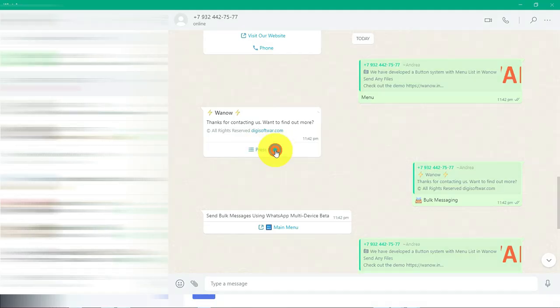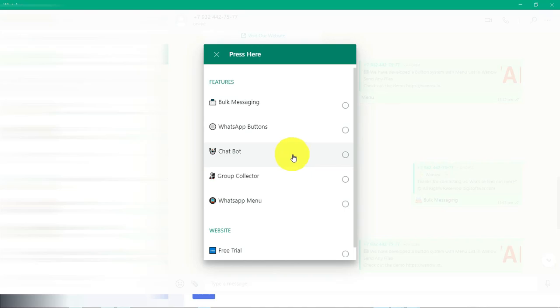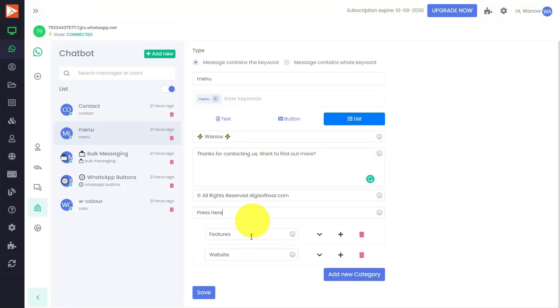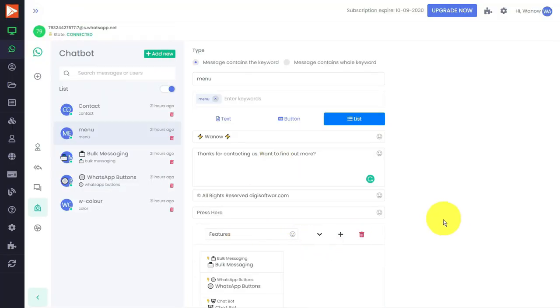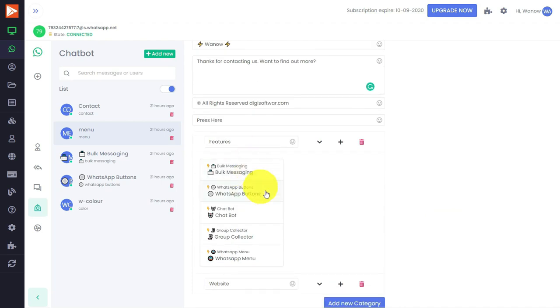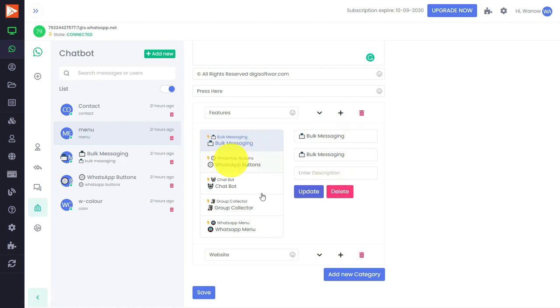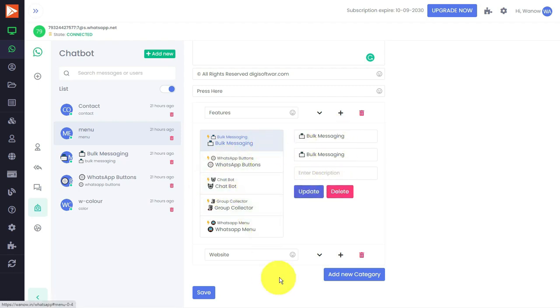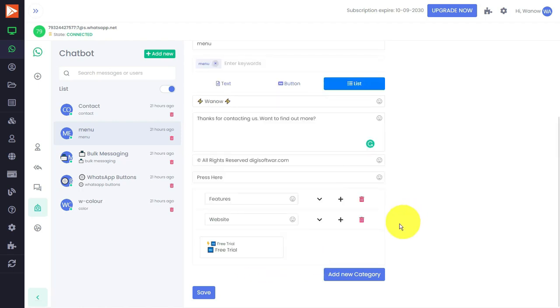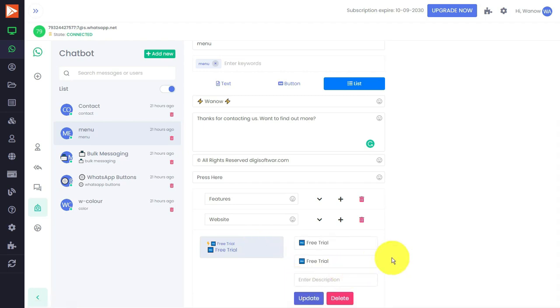What I have done is simply created a rule like this: all these in one category. Features is a category, then under the features I have created all these buttons, a list of buttons. Then under the next category, which is website, I have given a free trial option. Here I can set anything - URL, whatever you want.